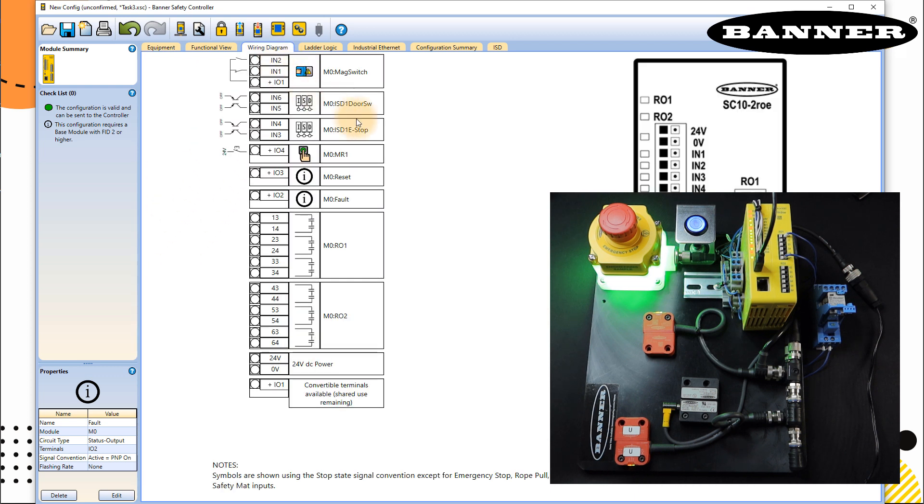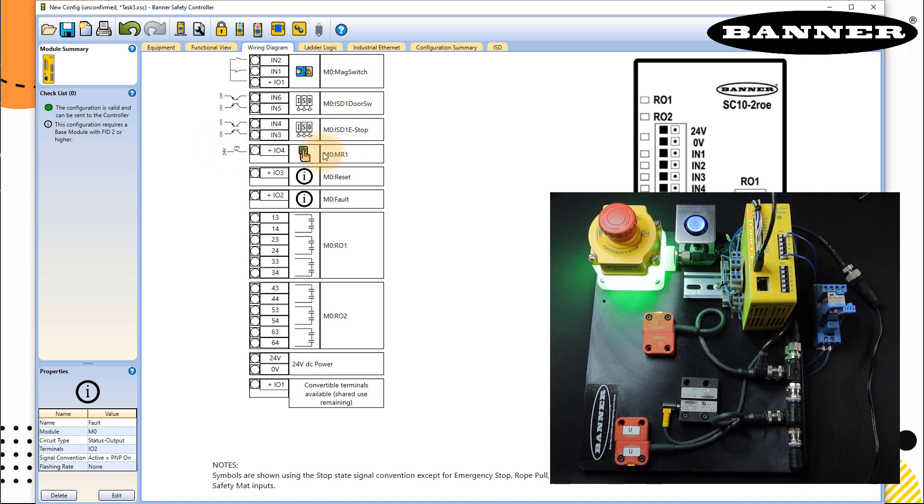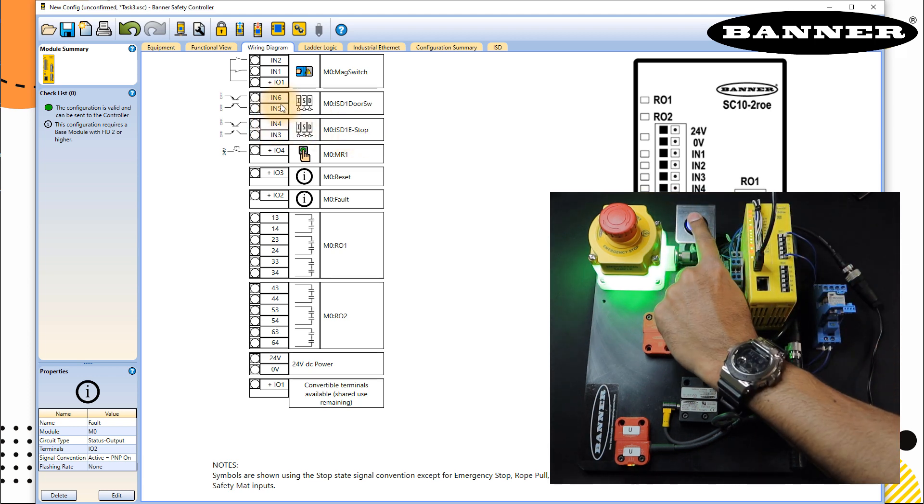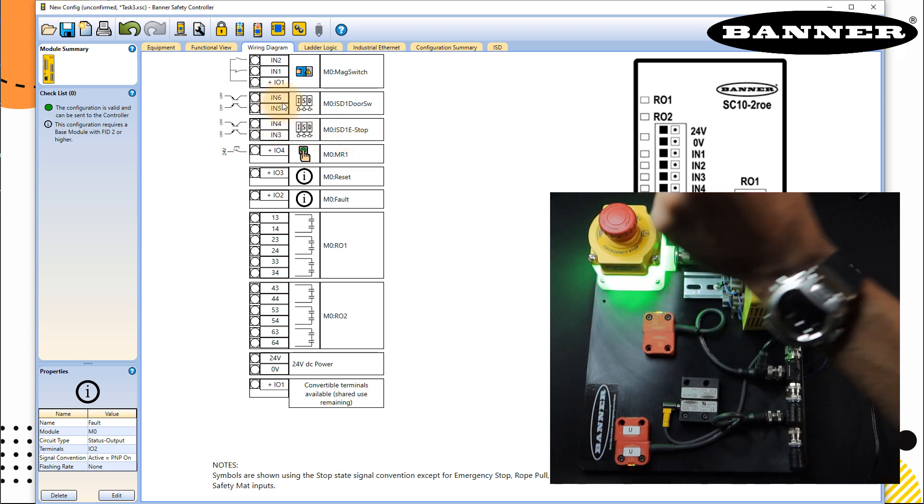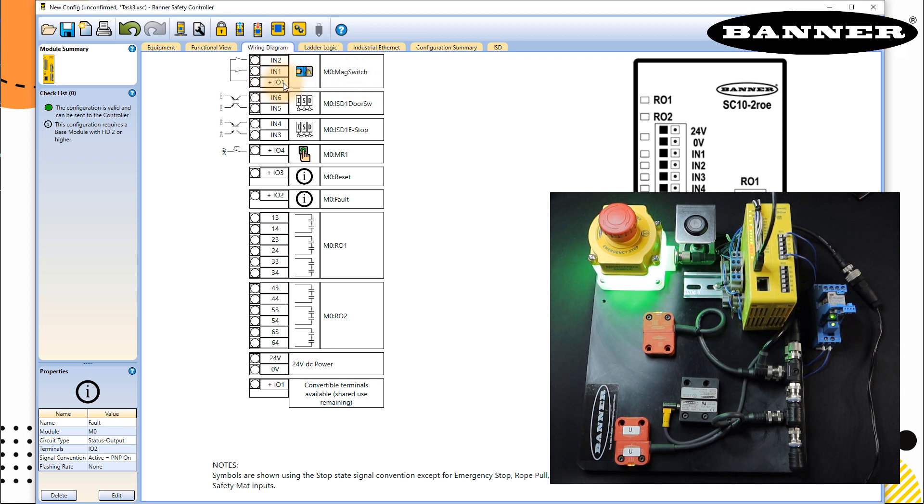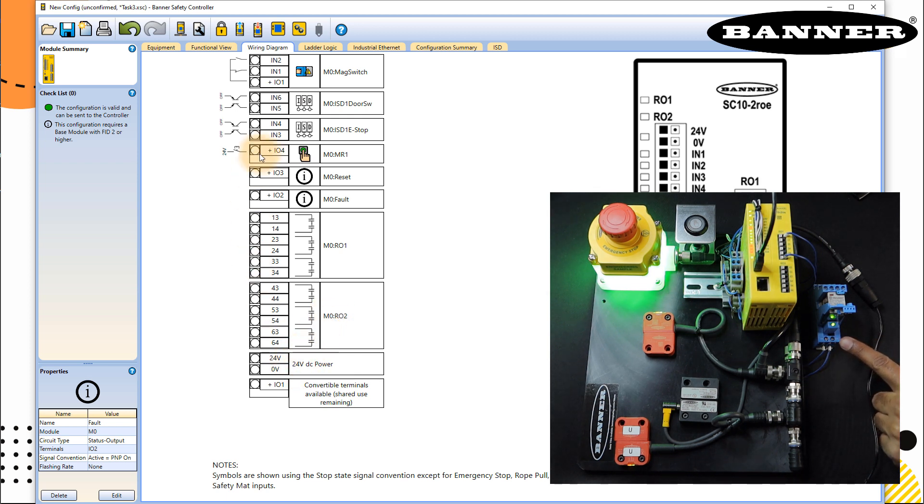So here you can see the wiring diagram of all the inputs. IO4 is my manual reset switch, IN3 and IN4 for E-stop, IN5, IN6 with ISD for door switch, magnetic switch to IN1 and IN2 with IO1. And this is your outputs. And that's the power supply.